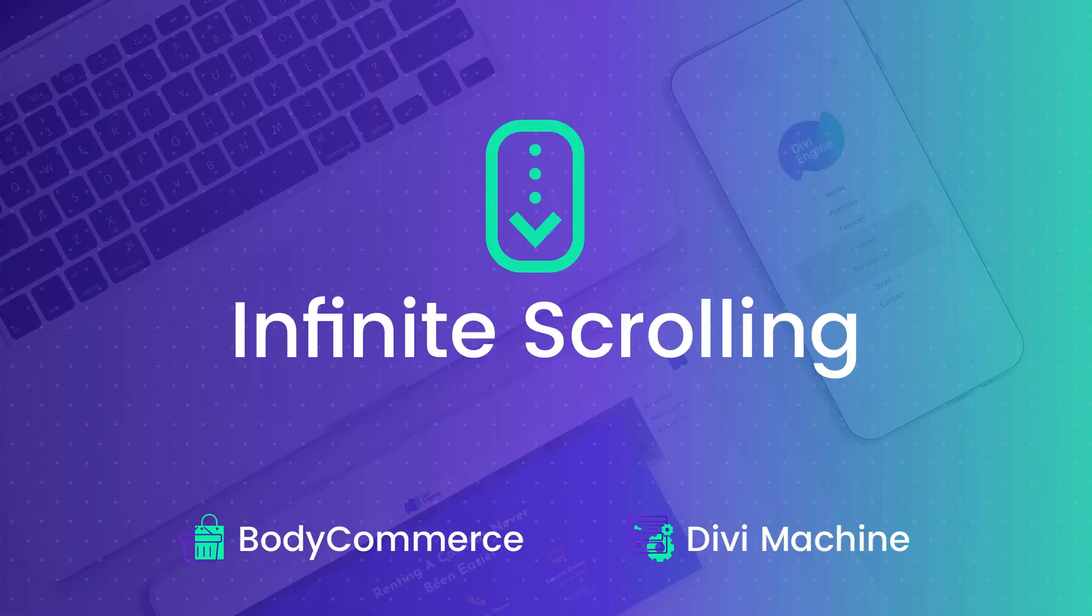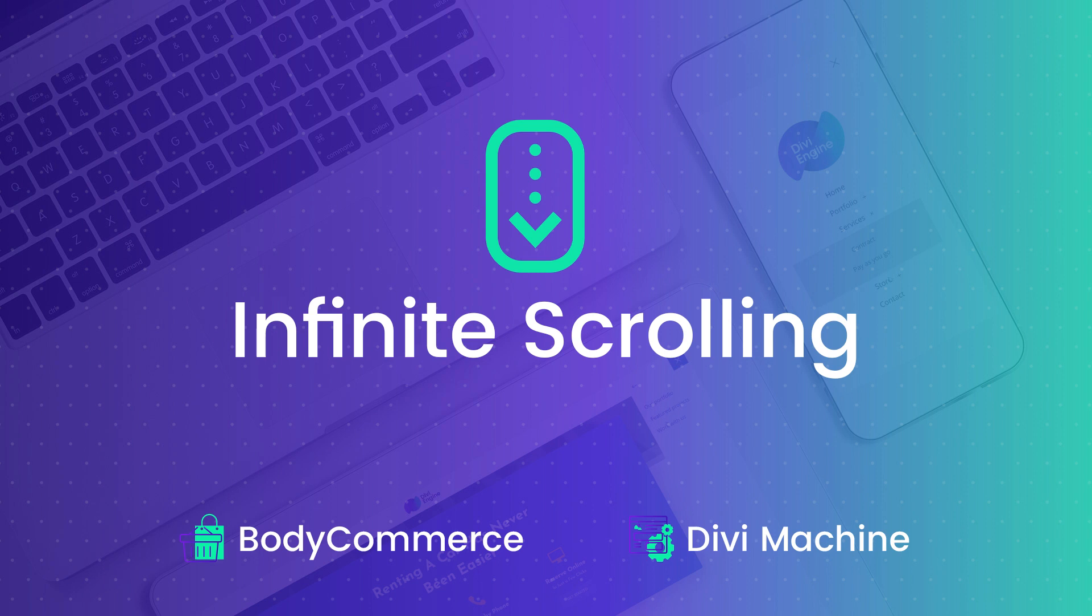Yeah, you heard it, infinite scrolling, where you can just scroll down the page and other post types on your archive pages, let's say them be products or within Divi Machine, they could be custom post types, keep loading as you scroll down the page and this comes with a ton of customization features for you to use on any Bodycommerce or Divi Machine site.